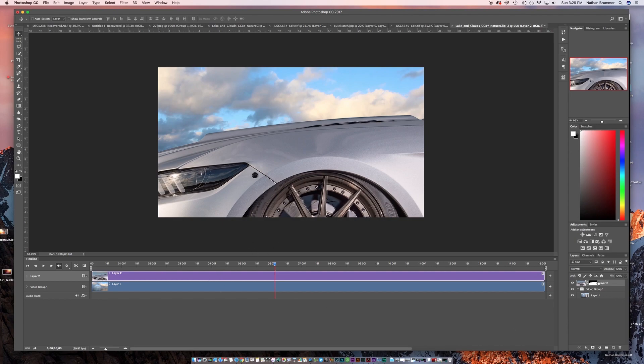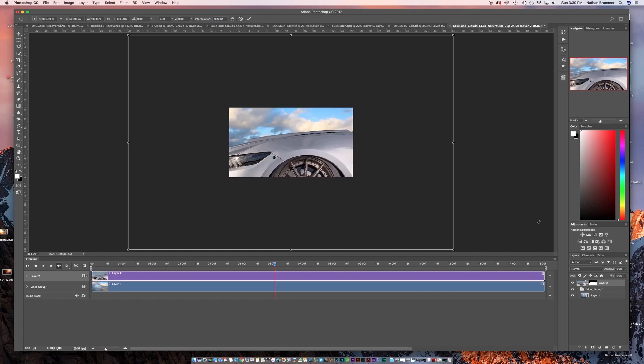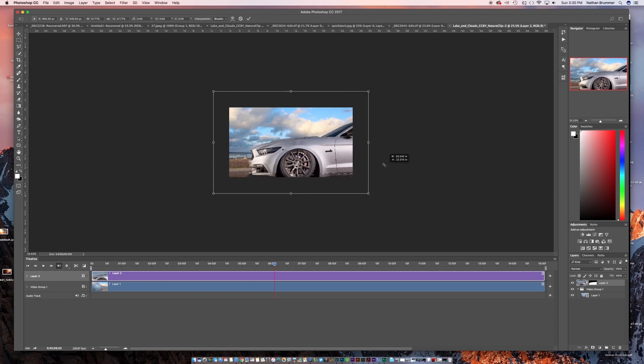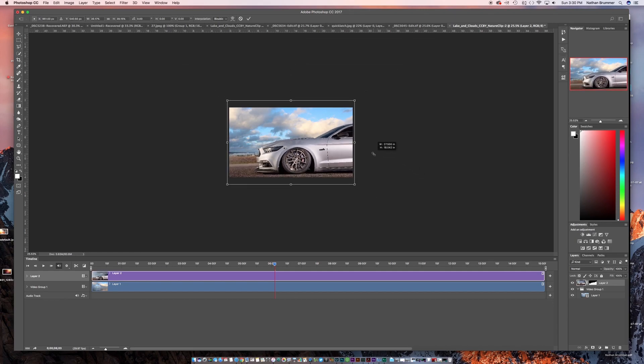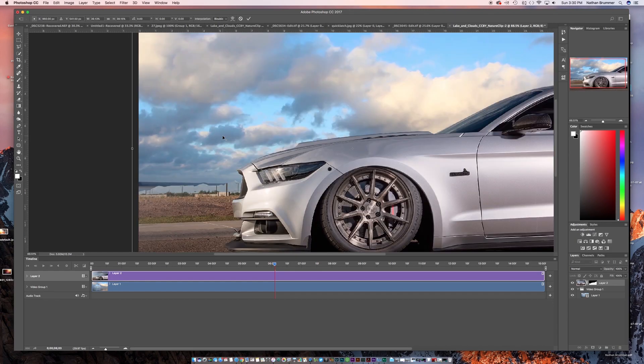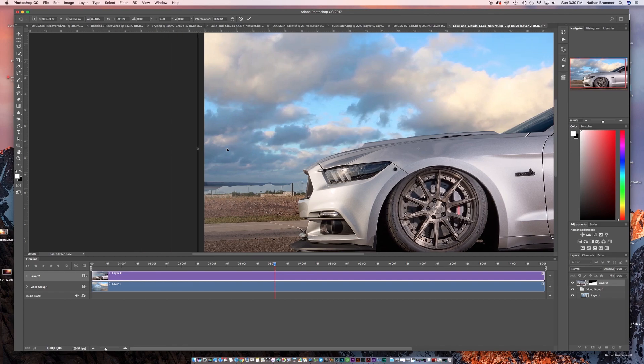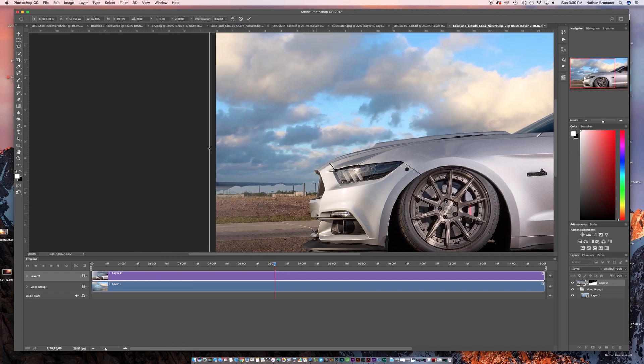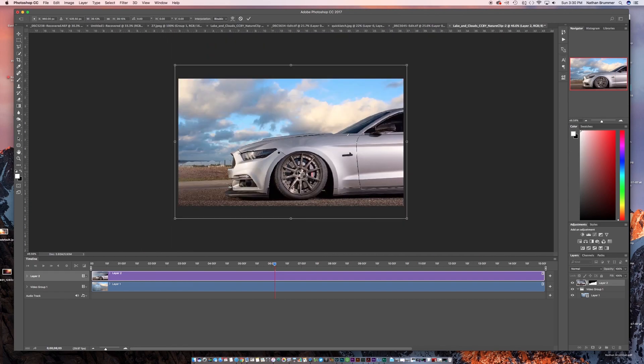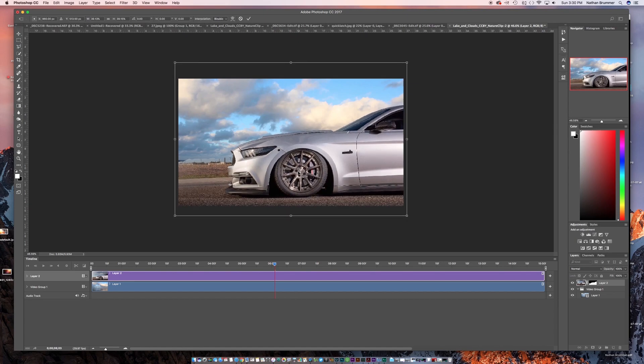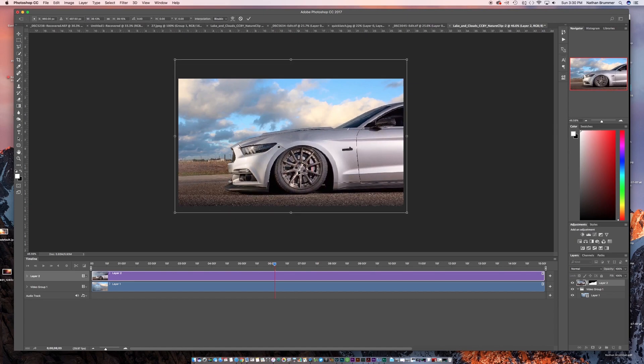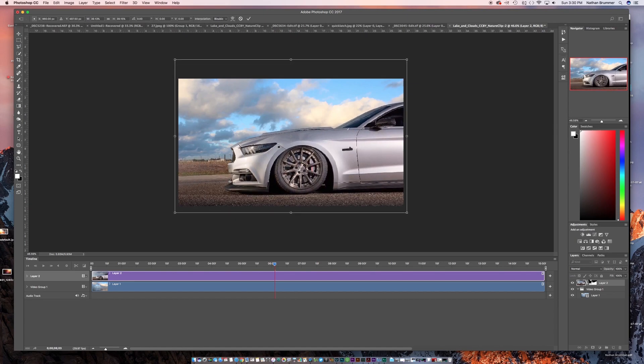So now it's really big. So with that still selected, we're going to hit command T and then we're going to hit command zero. That's going to allow us to free transform. And then we'll bring that to right there. And we'll bring this up a little bit just so we cover that ocean that's back there. And then we'll hit enter to commit that.